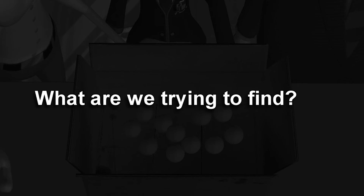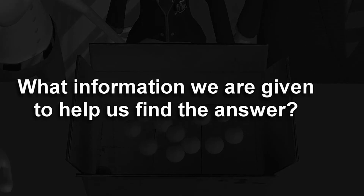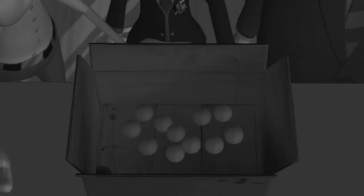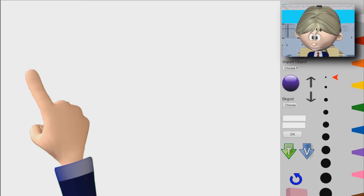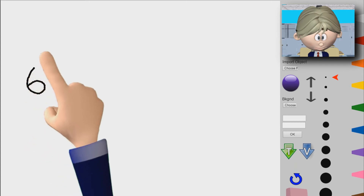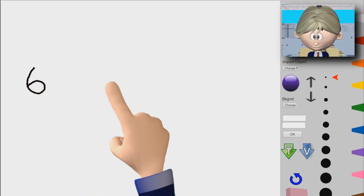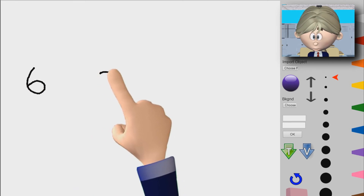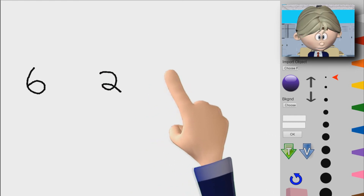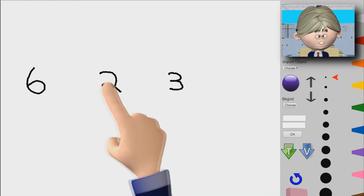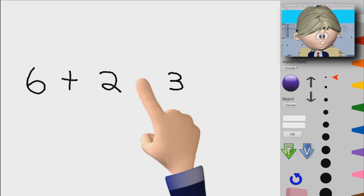So what are we trying to find? We're trying to find how many balls are in the box. We're told that Jerry put 6 balls in the box, Barry put 2 more, and then I put 3 more balls in the box. So it's going to be 6 plus 2 plus 3.